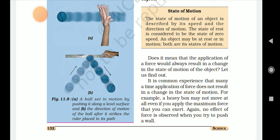It is common experience that many a time, the application of force does not result in a change in the state of motion. For example, a heavy box may not move even if you apply the maximum force you can exert. Again, no effect of force is observed when you try to push a wall.